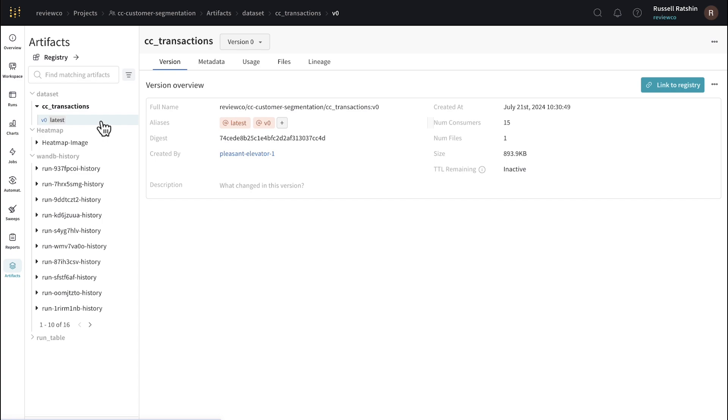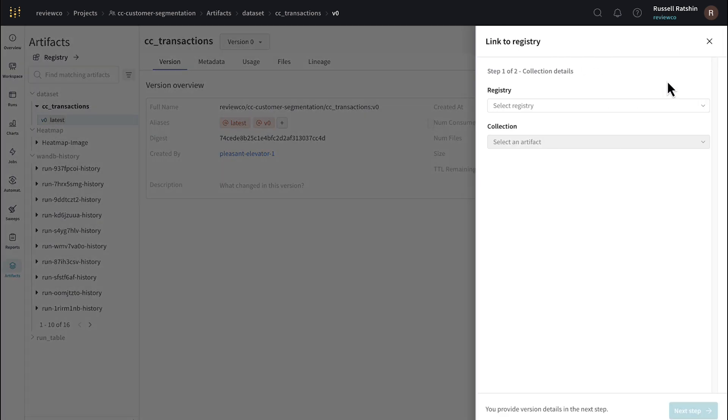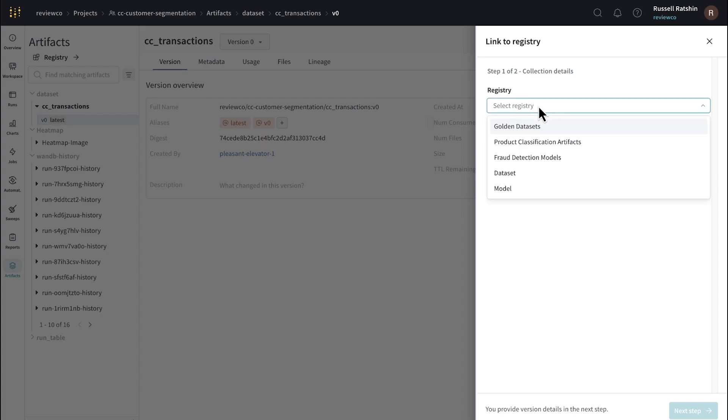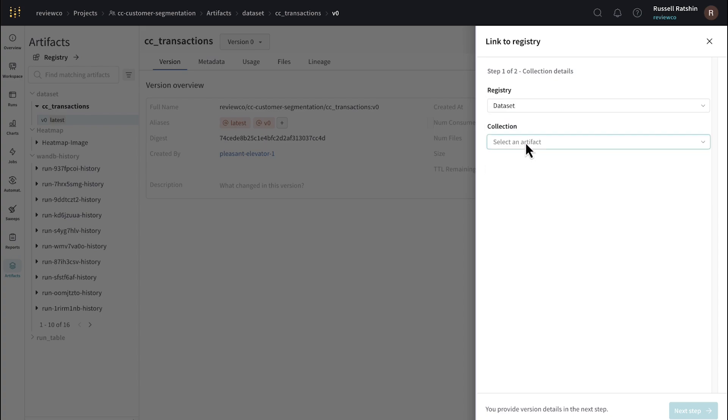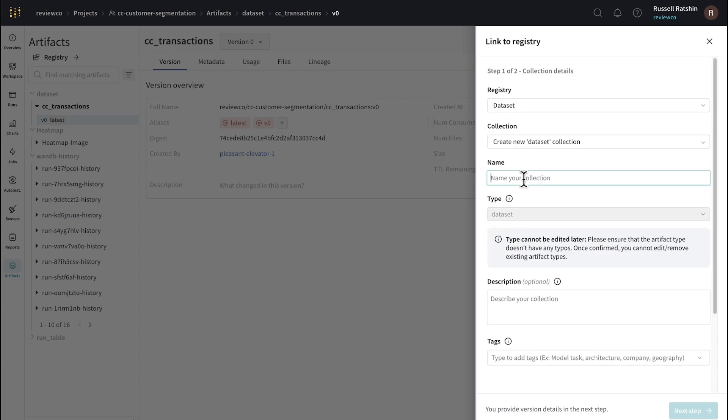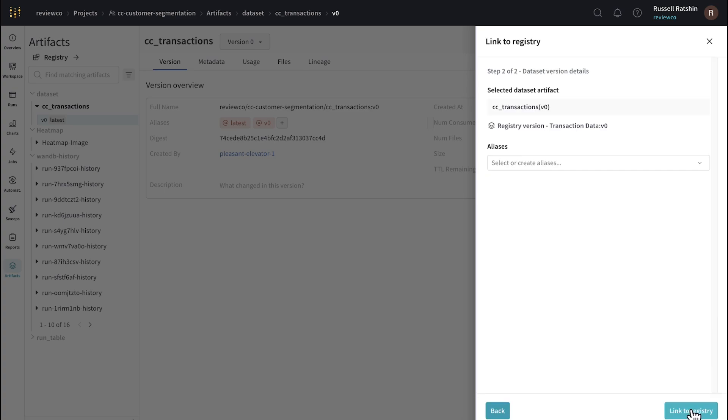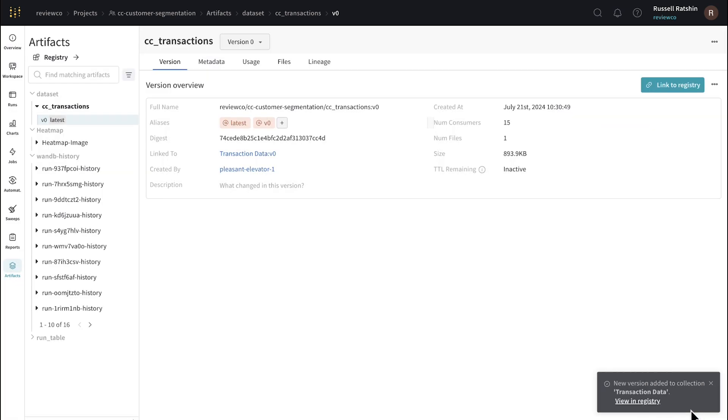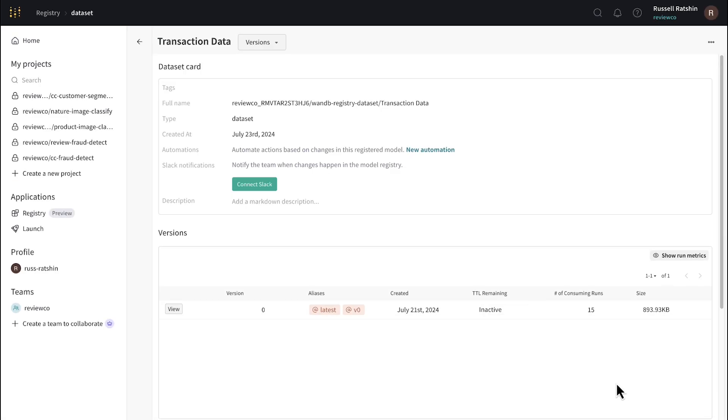The dataset used for this analysis is a credit card transactions dataset that tracks customer purchases using their cards. The dataset is useful for behavioral clustering, but it might be equally useful for a churn analysis. Let's go ahead and link this one to our core dataset registry. I click Link to Registry, I select Dataset, and we'll create a new collection, and we'll call it Transaction Data. And then we'll go ahead and link it to the registry. And again, you can see that Weights and Biases has added the V0 and Latest Aliases to my published dataset, and now everyone with the right permissions can use this dataset in their own projects.